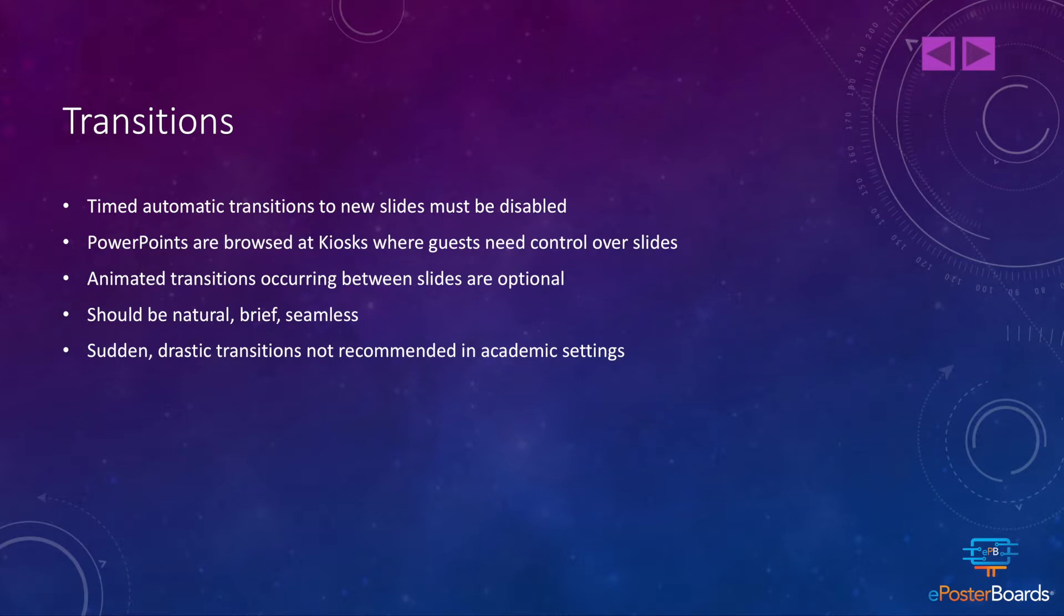These should be natural, brief, and seamless, whereas sudden, drastic transitions are not recommended in these academic settings.